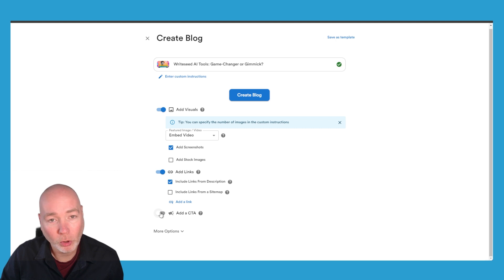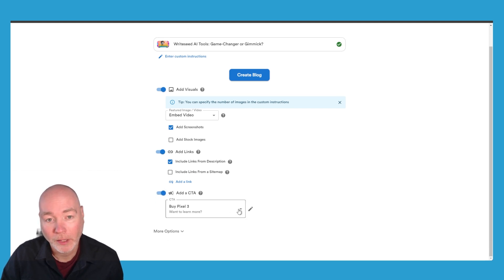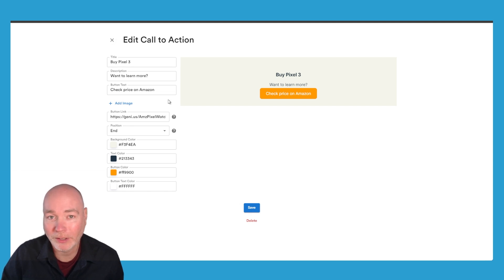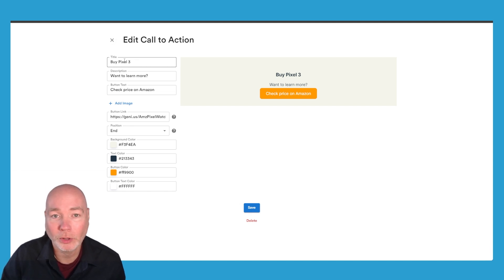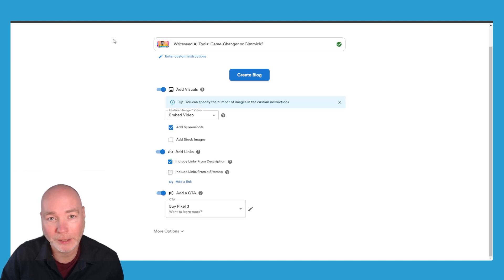You can also add a CTA, a call to action, and you define these by pressing this little button. So I've had this setup for Pixel 3 - if you want to learn more, buy the Pixel 3 - and it creates that little button.